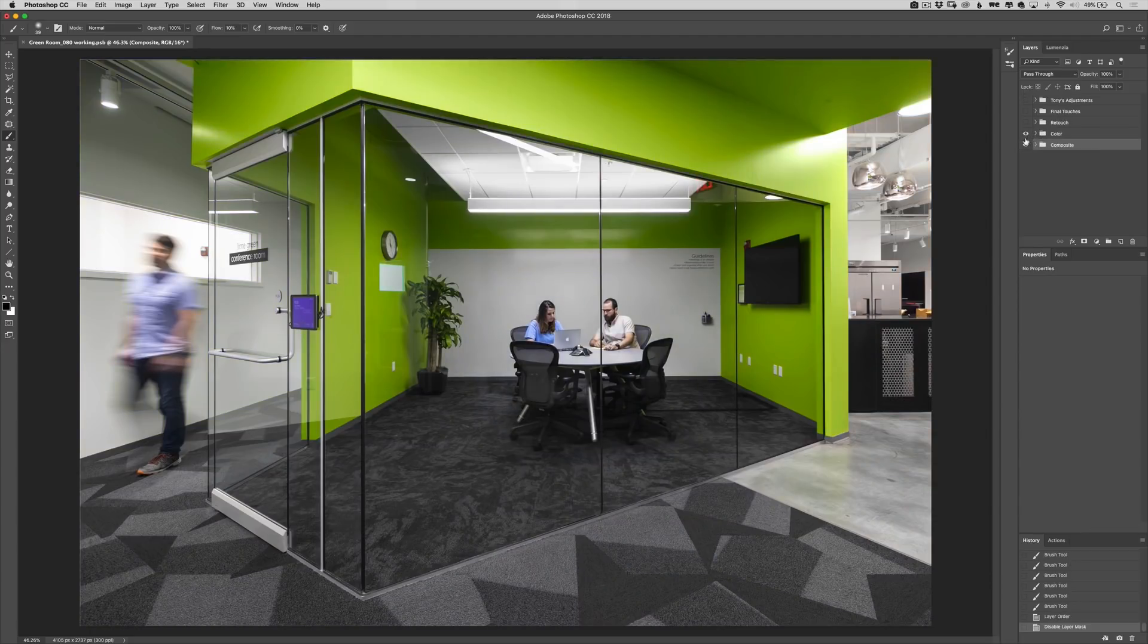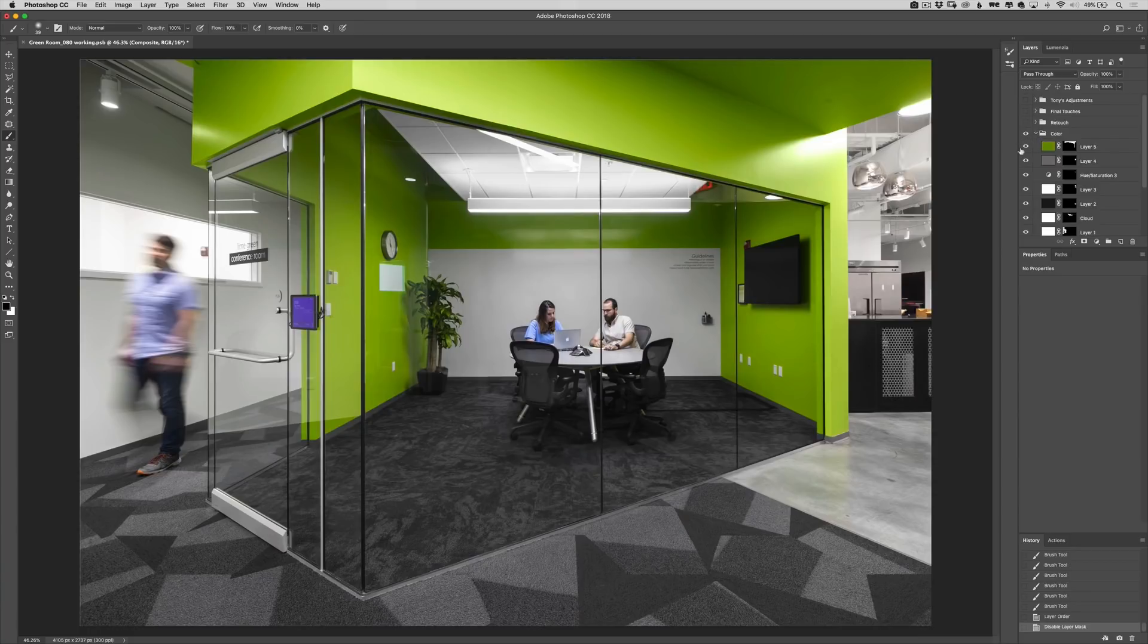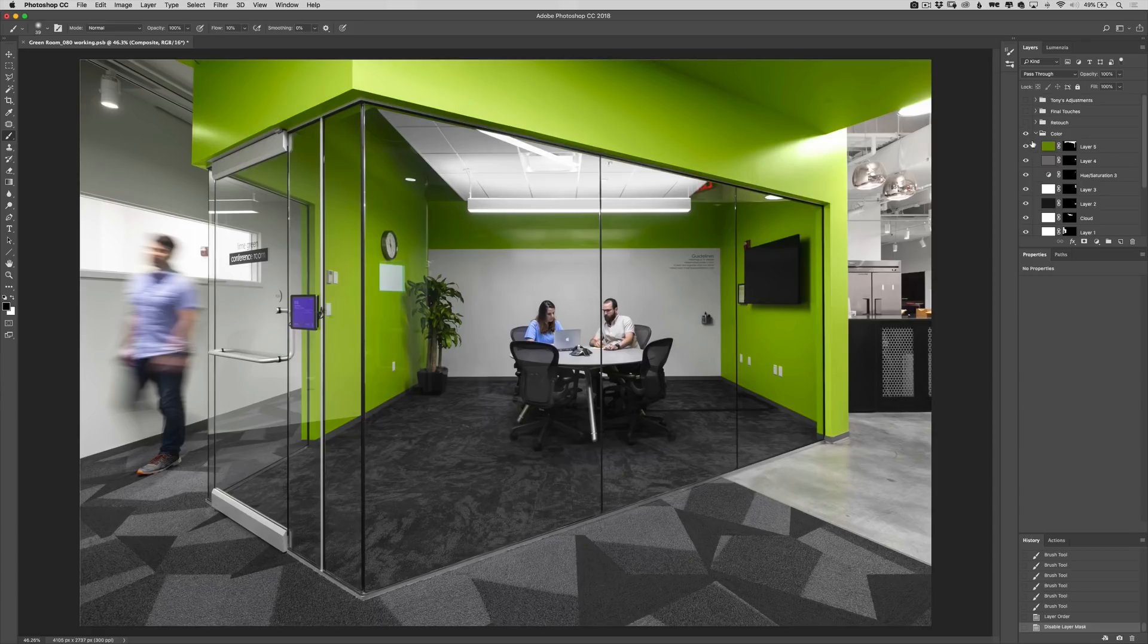Then we did our color work and it was the same process that we're using throughout. A lot of color layers, a lot of masks and a lot of paths to get it to there.